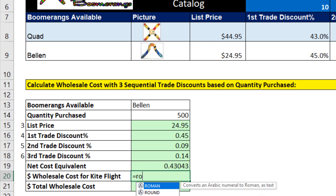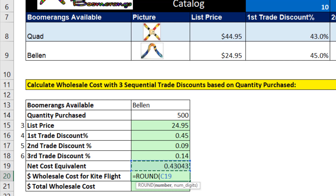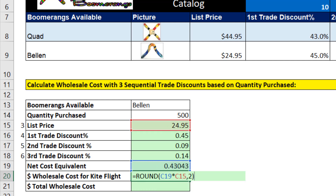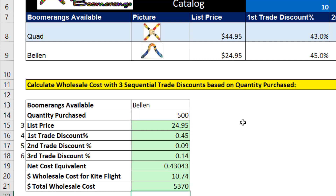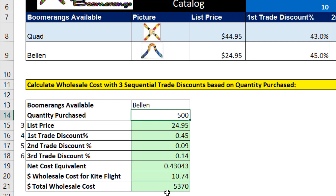To multiply the net cost equivalent, we have to use ROUND because there are extraneous decimals and we're dealing with money, times whatever the price is, comma two to round to the penny, close parentheses. When I hit Enter, that's the actual cost we pay for each one of the boomerangs. The final formula is wholesale cost times number of units, and Enter. Now if I change this to 75, that is working. 150 — still working. 500 — we get our correct total of 5,370.